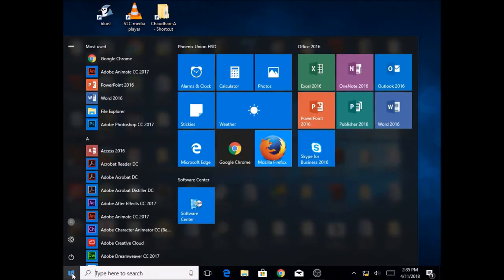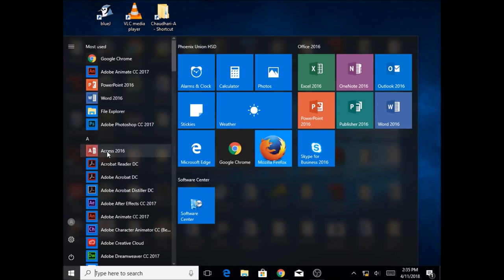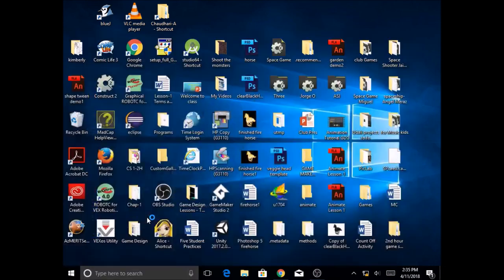Hello everybody. In this unit you will be learning the software Adobe Animate Creative Cloud 2017. The first thing you want to do is click on the start button and under A you will find Adobe Animate Creative Cloud 2017. Click on it.